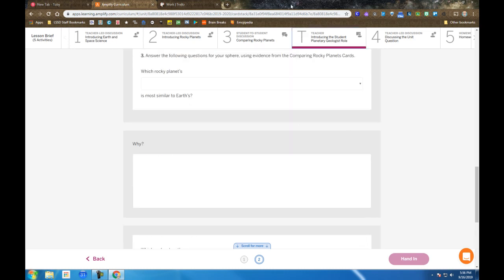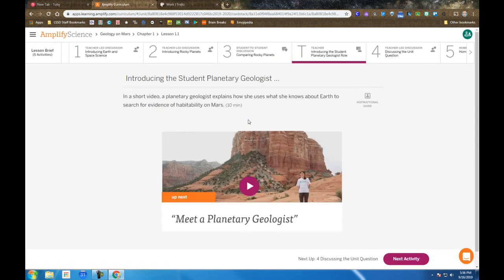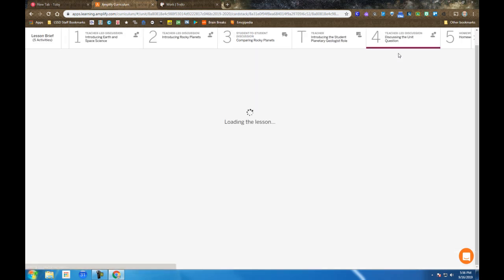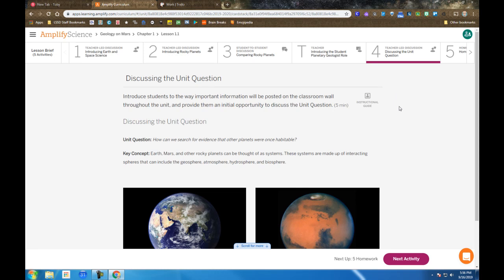After that, students are introduced to a video, a planetary geologist, and her role and how we can use what she does in the video to further our investigation. Then we come back to a teacher-led discussion in which we watch the video again, looking for helpful tips on how to identify once-habitable features.